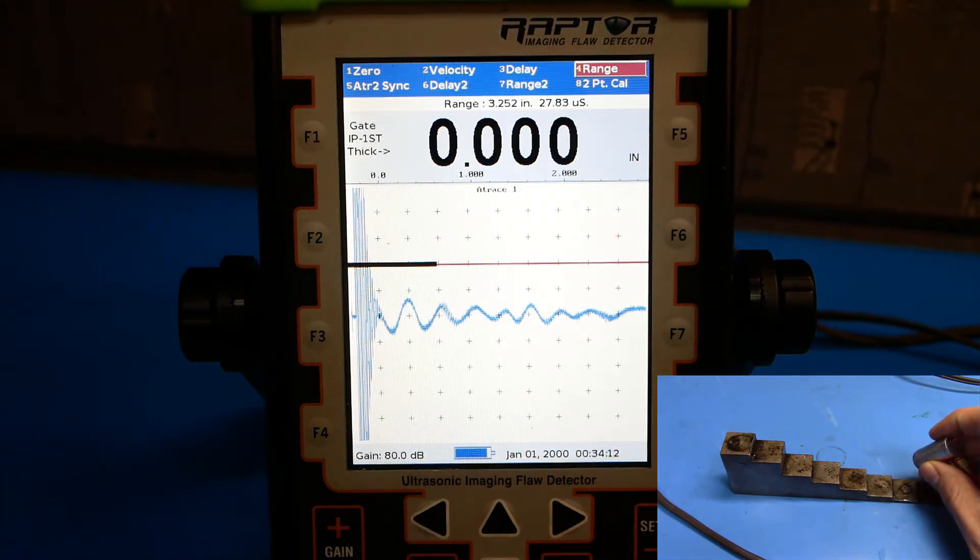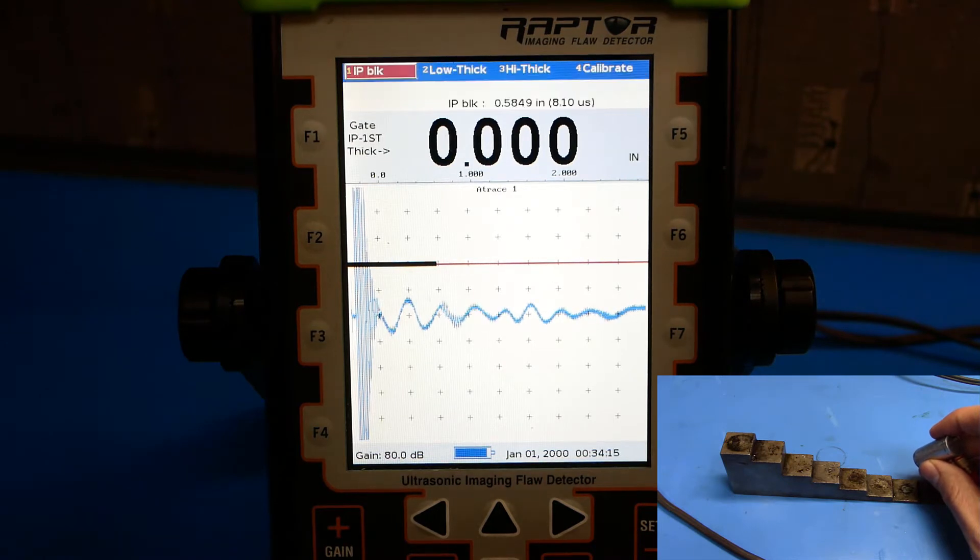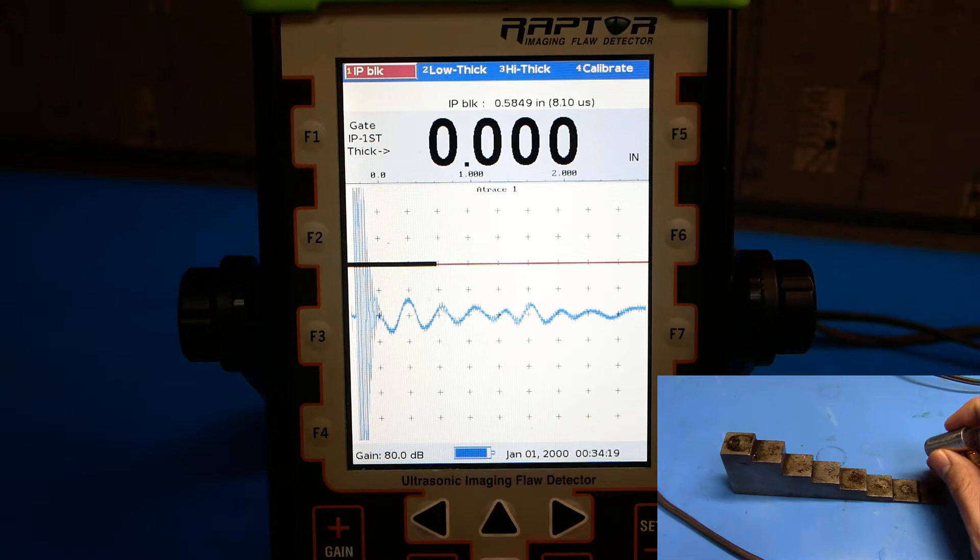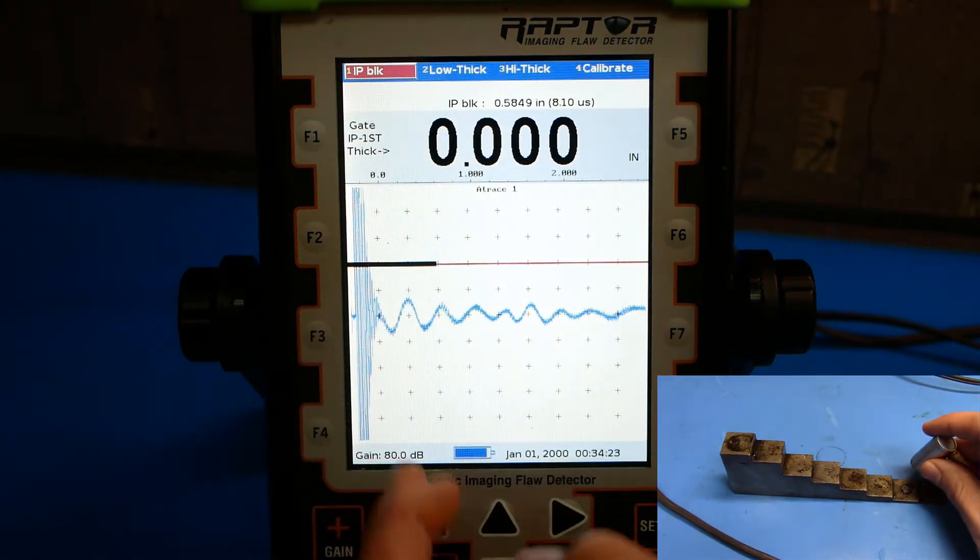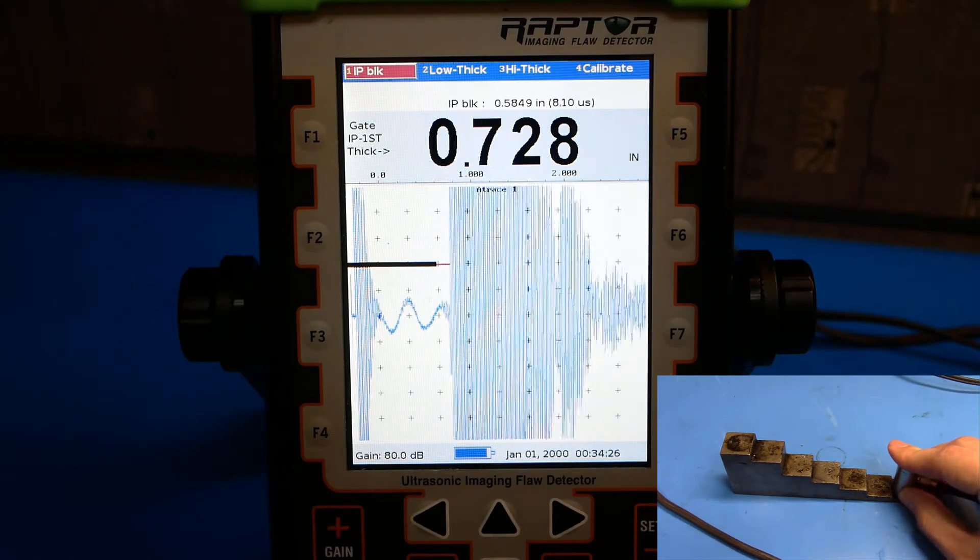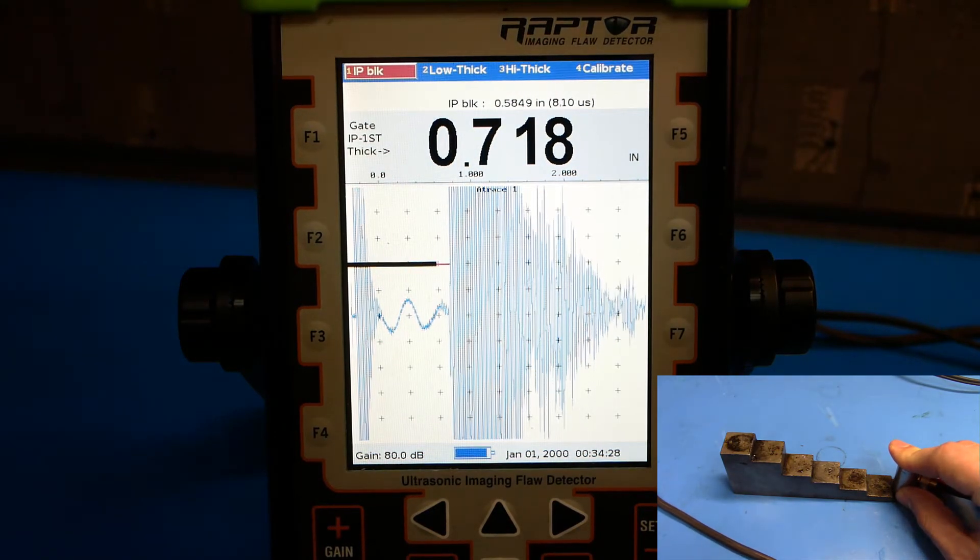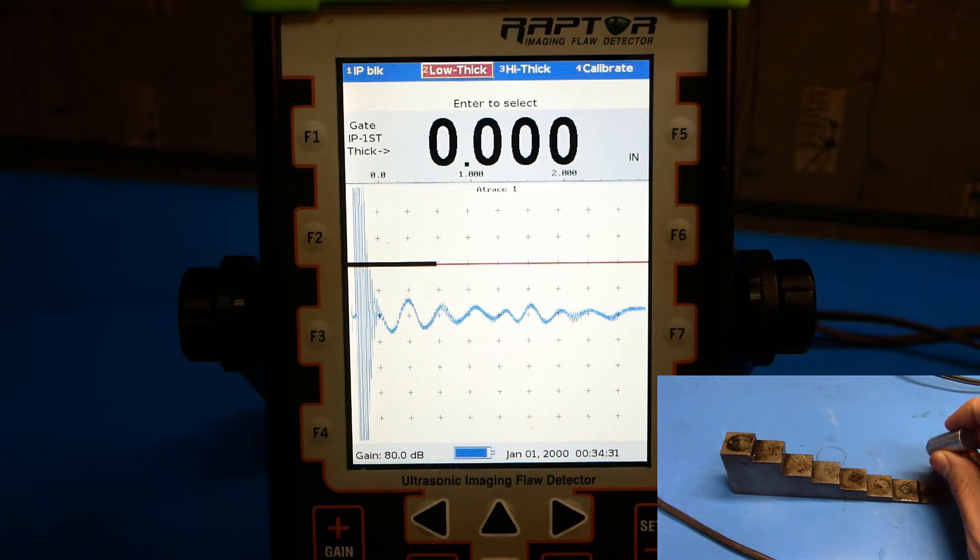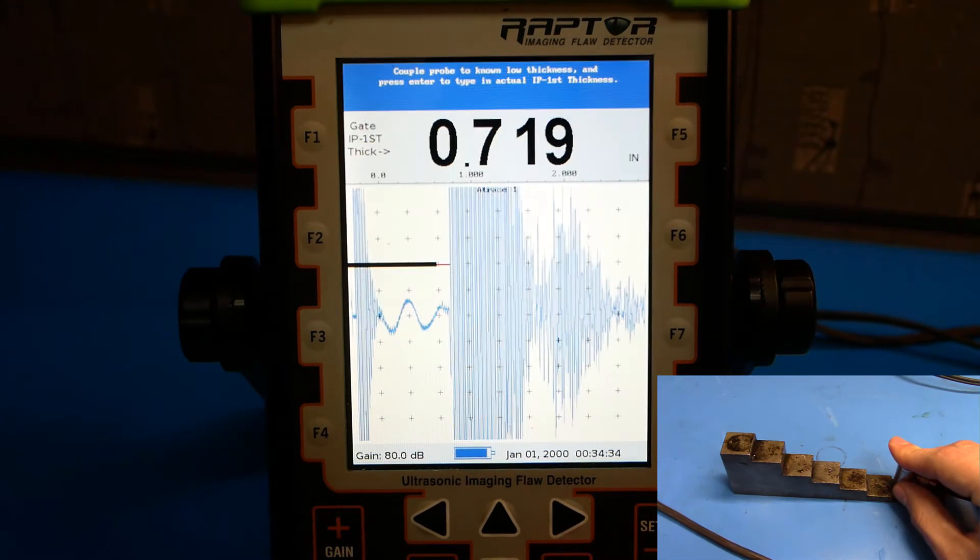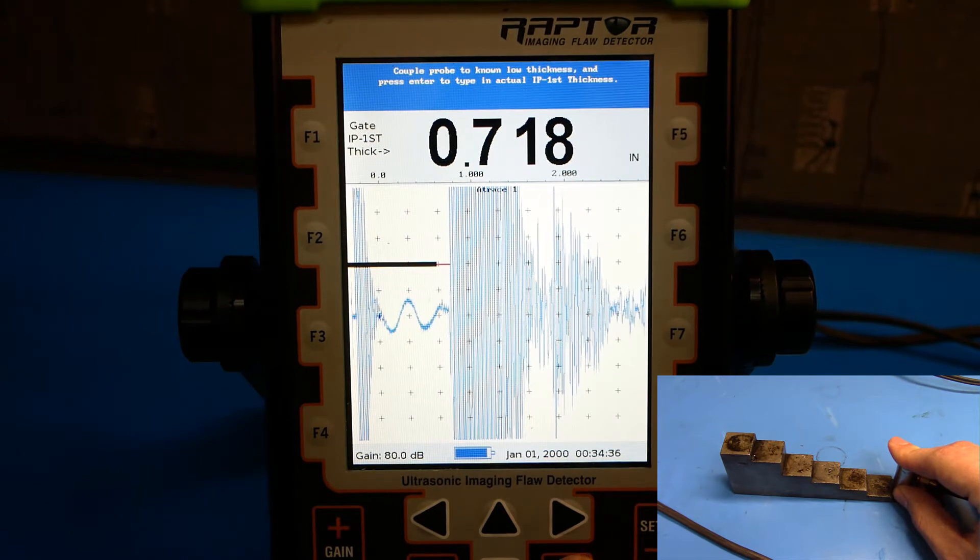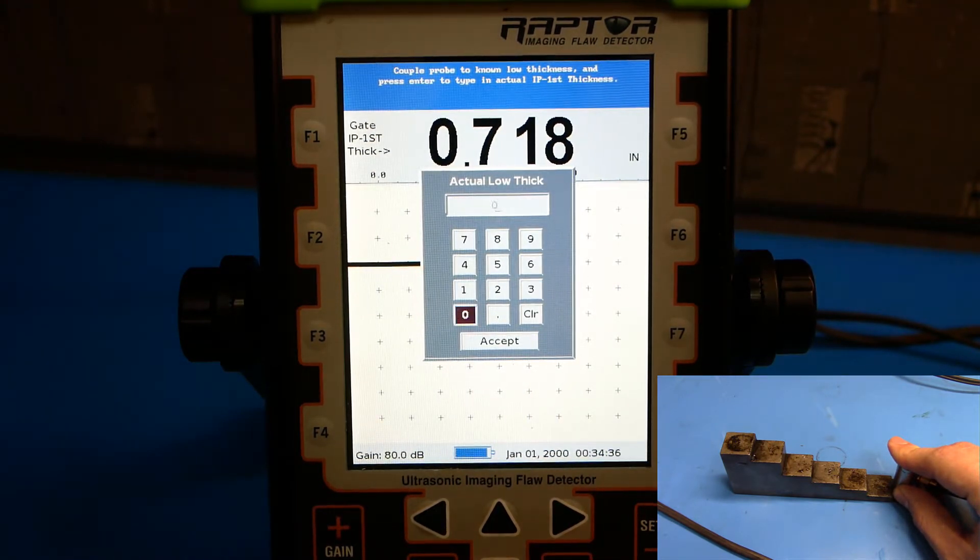Next, navigate to 2.Cal. We're not going to bother with IP block at this point. The IP block is this bar here, and as we can see, it's past the initial pulse but less than our lowest step block value. Navigate to low thickness. Couple the probe to the lowest thickness. Push enter. We're going to select 0.1 inches.